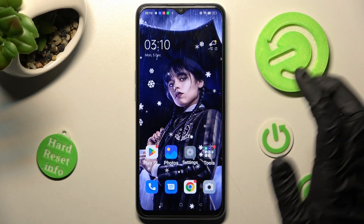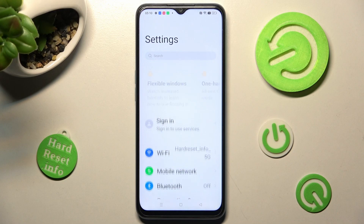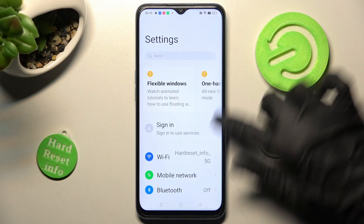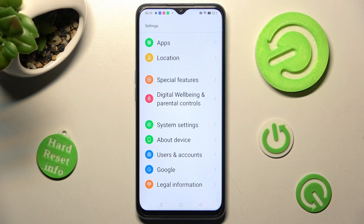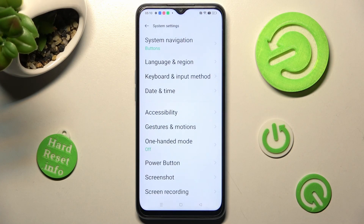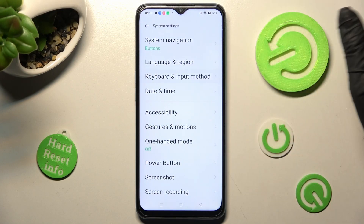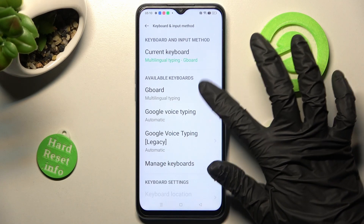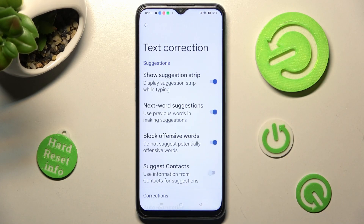Begin by opening Settings. In Settings, you need to scroll all the way down and choose System Settings. Then click on Keyboard and Input Method, select Keyboard, and finally Text Correction.